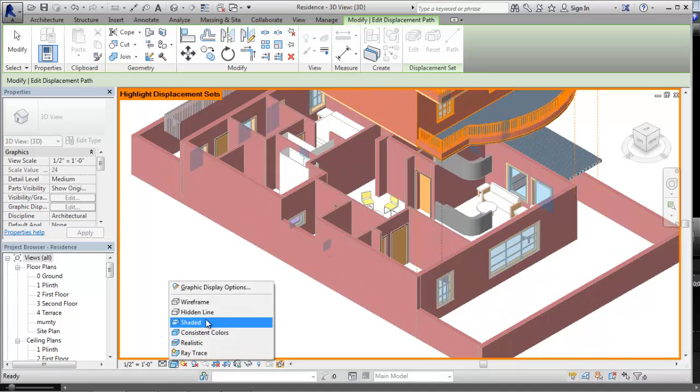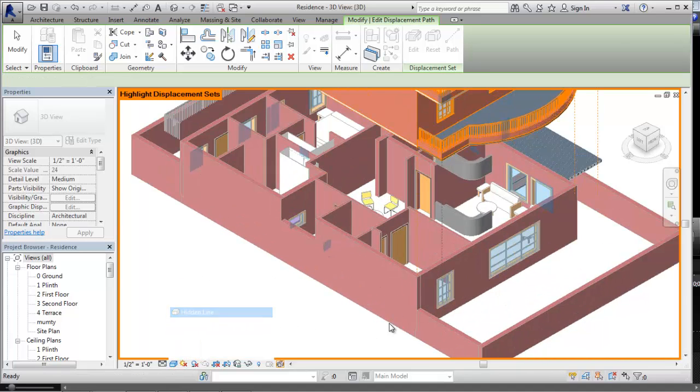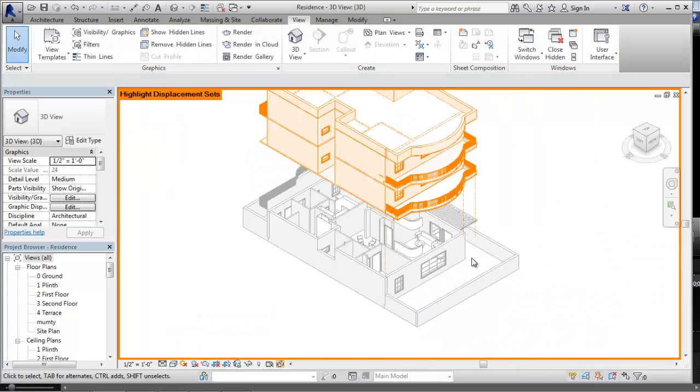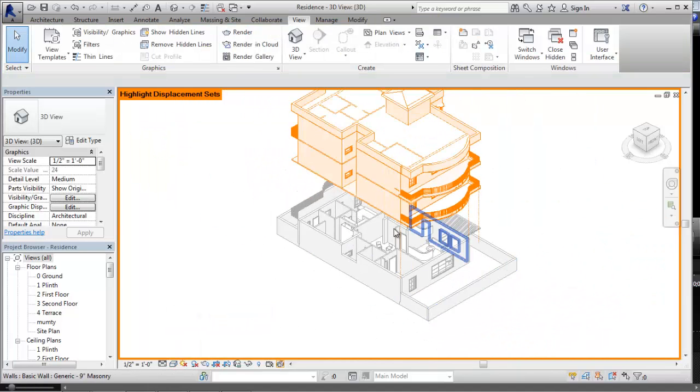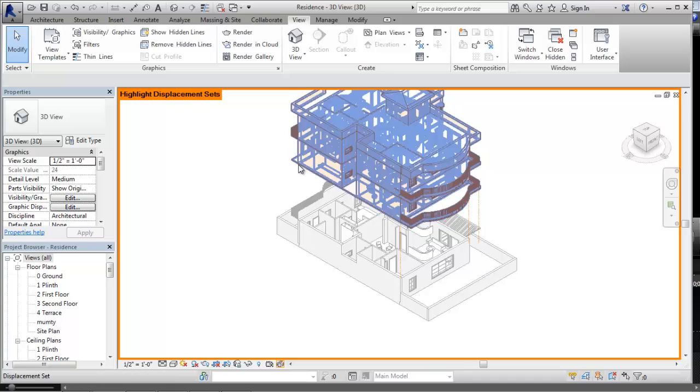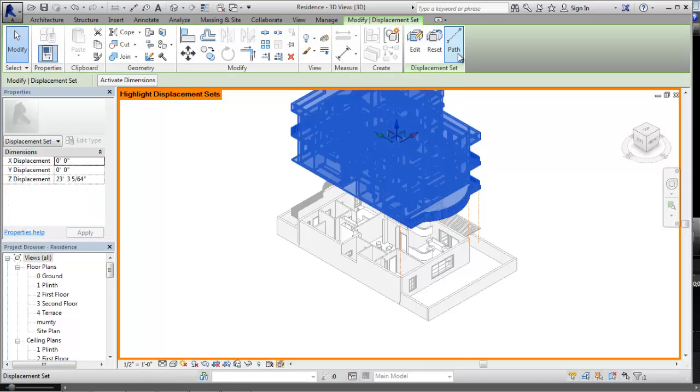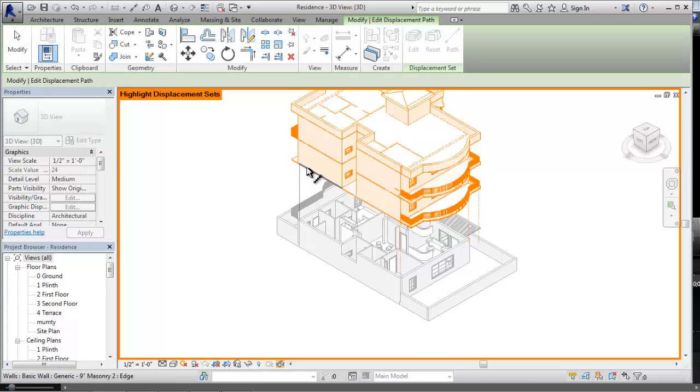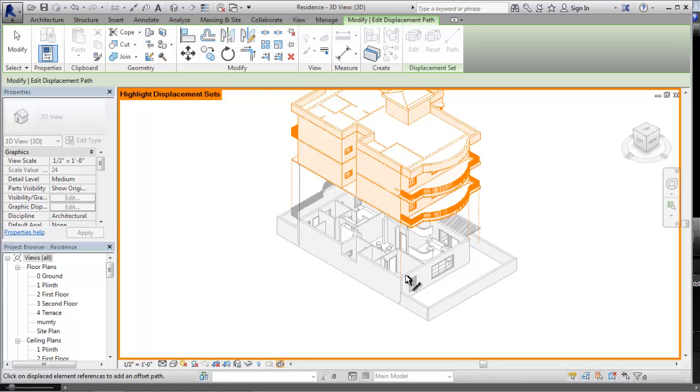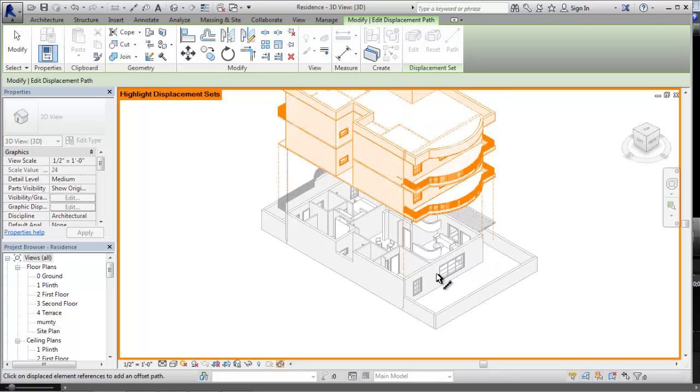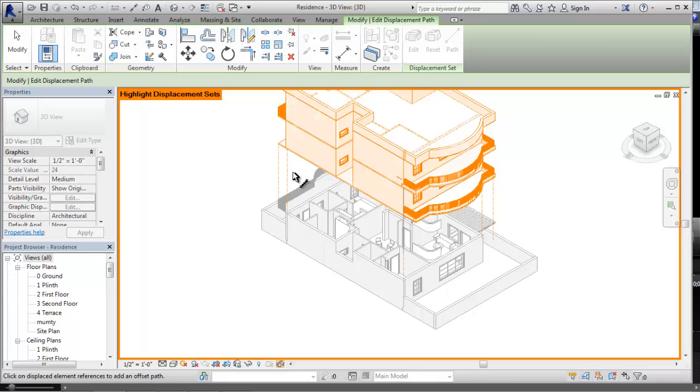Let me change the view to hidden lines. Now you can see properly how these lines are generated. Select the object, go to the path, and see. That's the fun. Now it shows completely how displacement is made from the initial point to the final point.